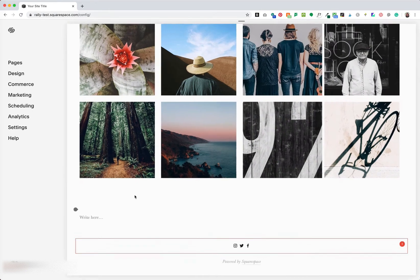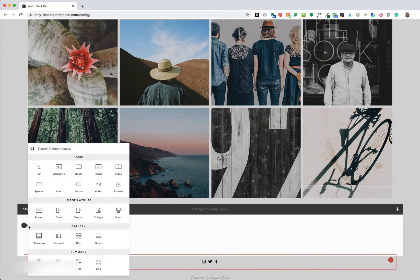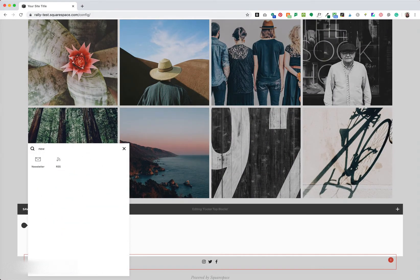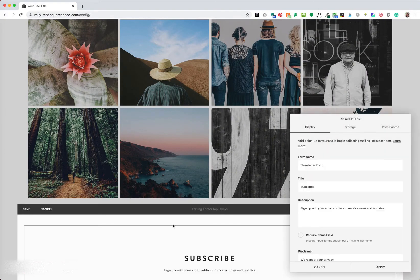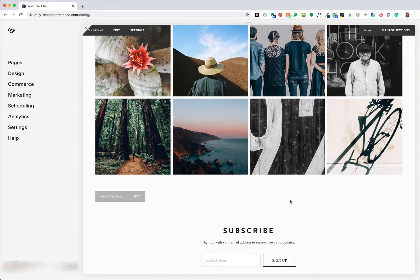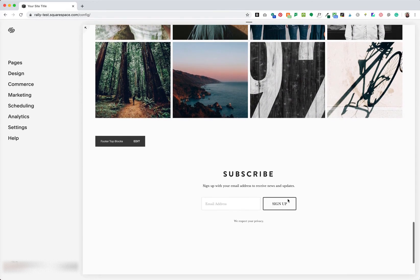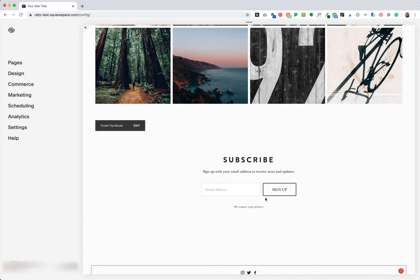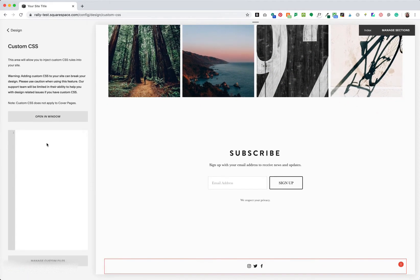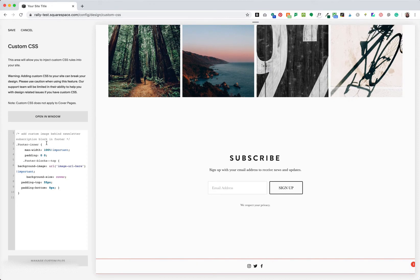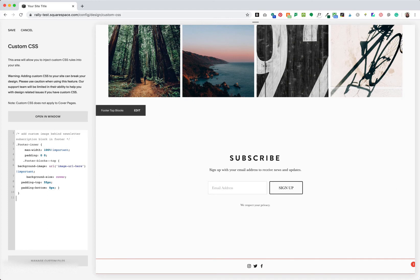Let's start by adding a newsletter block to our top footer section and save our work. Next, we'll paste the code that you'll find below into Design > Custom CSS. The first part of this code tells Squarespace that we want our block to be full bleed from one side of our site to the other with no padding.